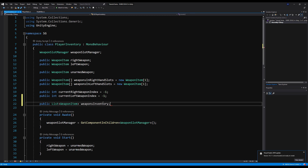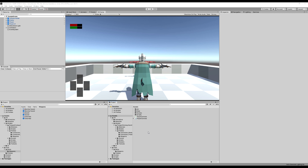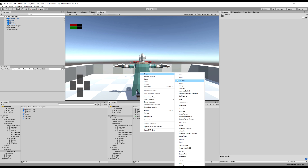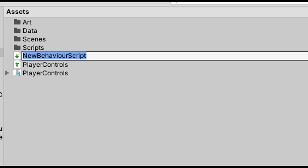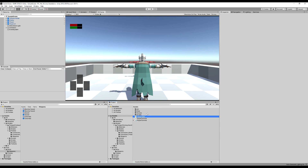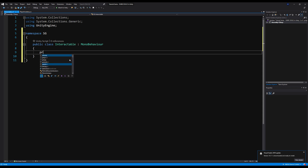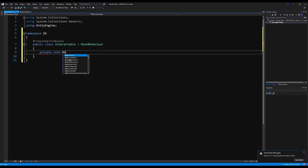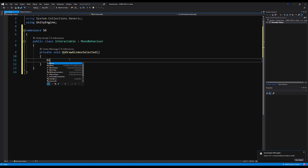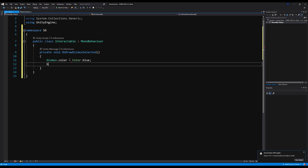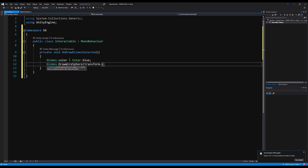This logic is applicable to any other item types — it'll be the same for every other item type. Next, let's create a new script. We're going to call this interactable, and this is going to be the base class for how we interact with items and in the future objects. Let's erase start functionality, add our namespace, and start off by making a private void OnDrawGizmosSelected.